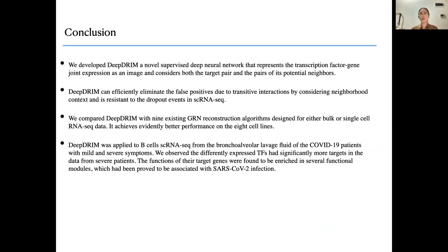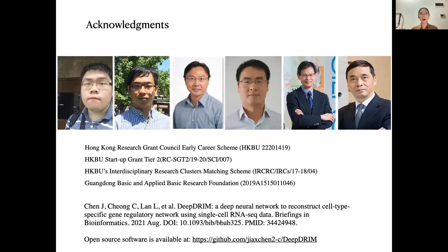In conclusion: first, we developed DRIM, a novel supervised deep neural network that uses images as input and considers neighbor information, which can eliminate false positives especially due to transitive interactions. Second, we compared our method with nine existing GRN reconstruction algorithms and our method is the best across eight cell lines. Third, we applied DRIM to B-cell single-cell sequencing data from COVID-19 patients and found some interesting findings. The paper is published in Briefings in Bioinformatics and the software is open source and available on GitHub.